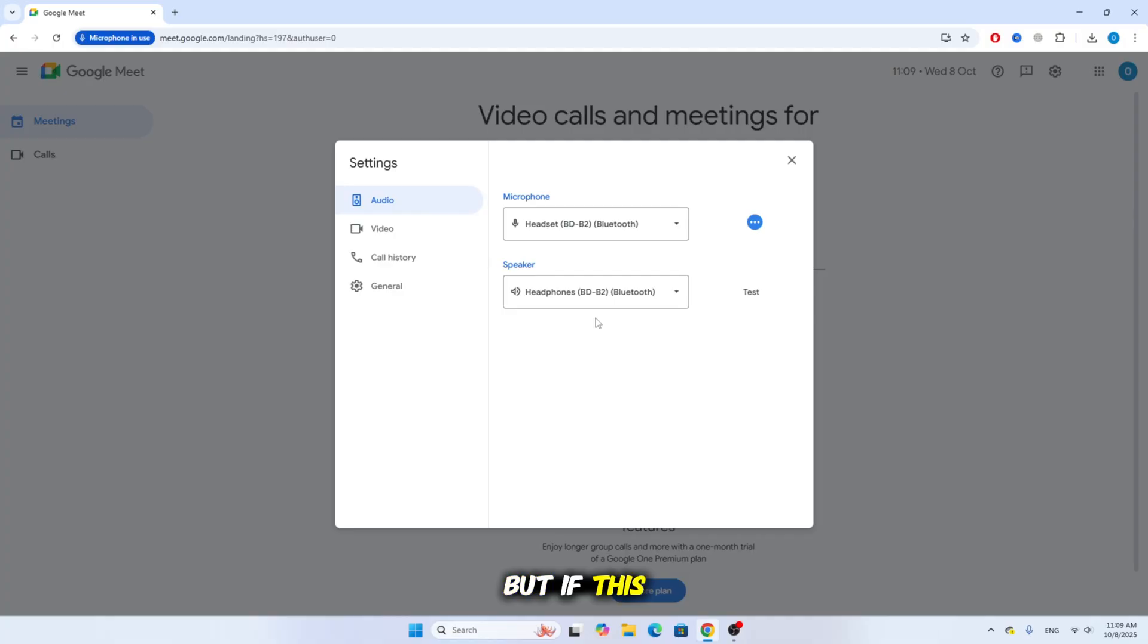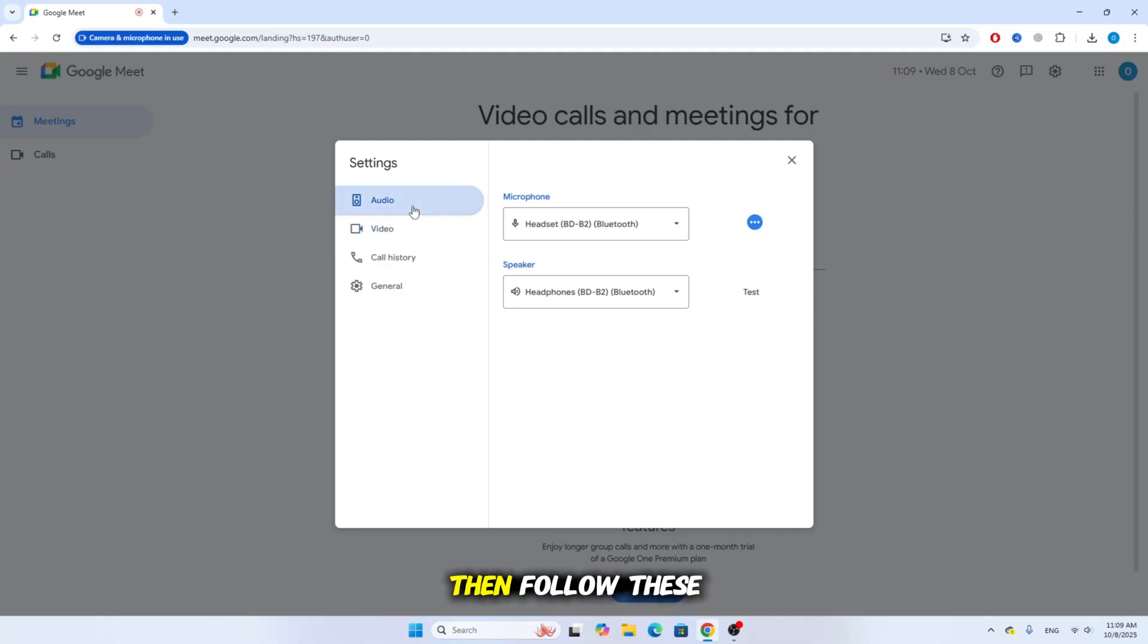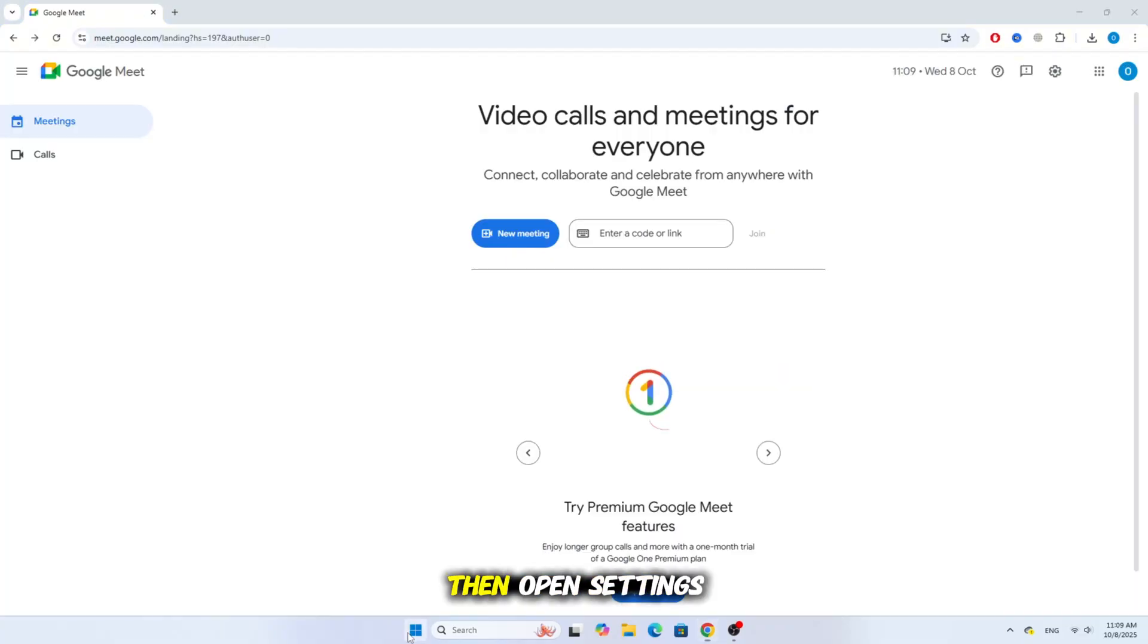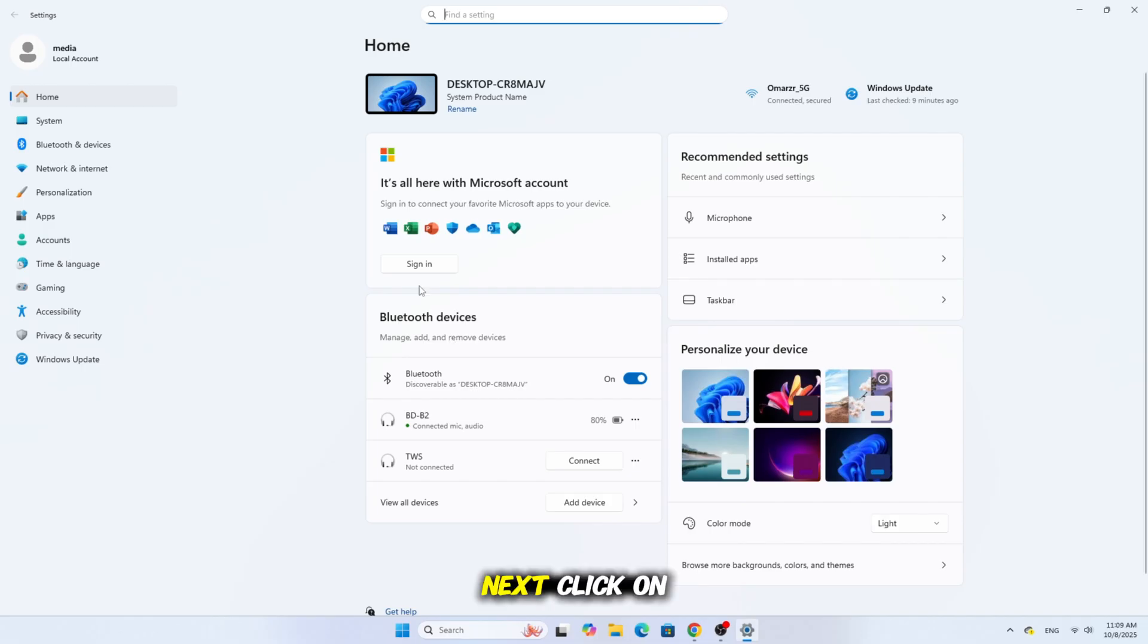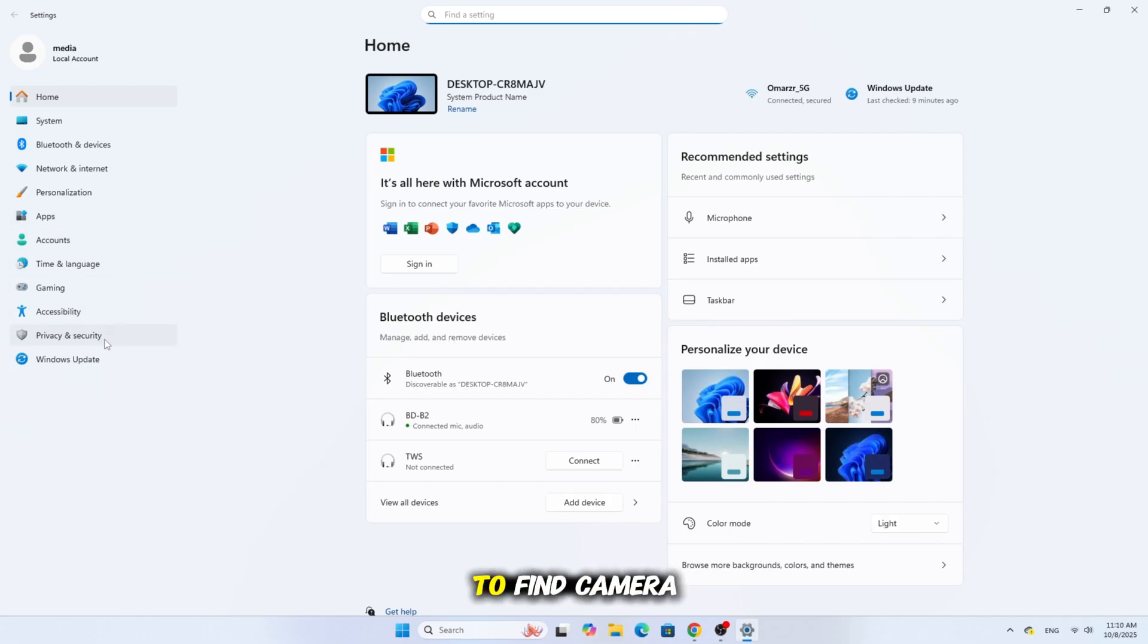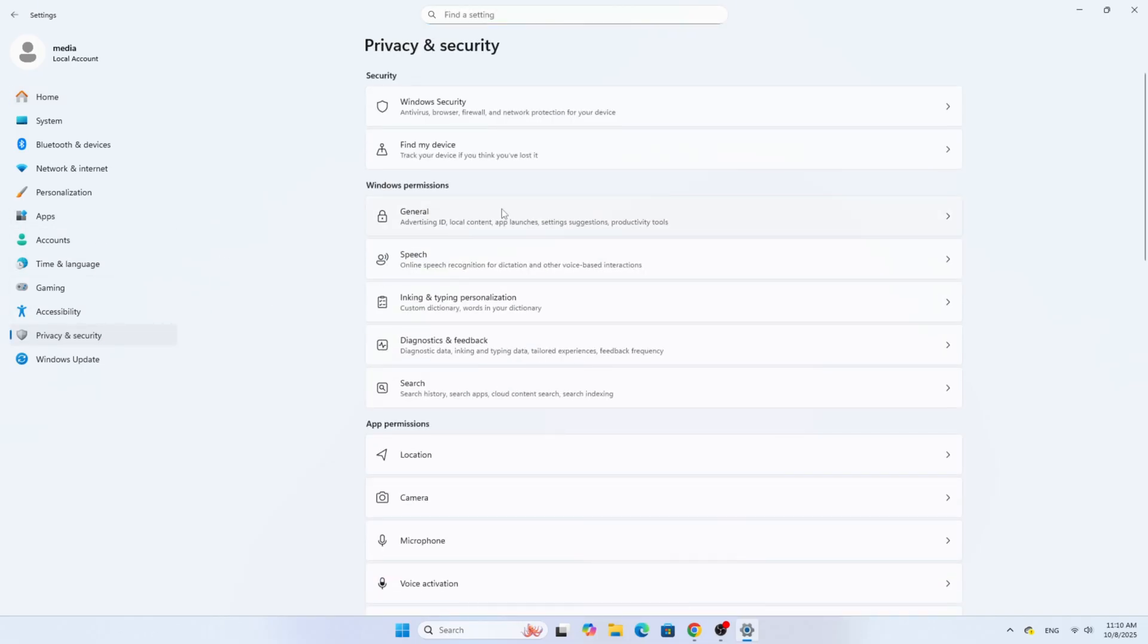But if this pop-up doesn't appear and your camera still doesn't work, then follow these steps. Go to the Start menu, then open Settings. Next, click on Privacy and Security and scroll down to find Camera.